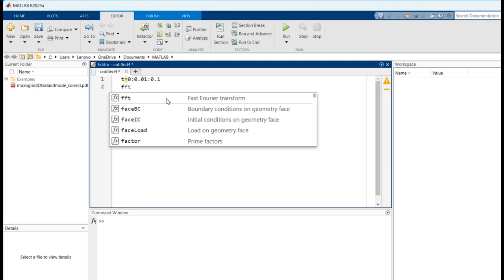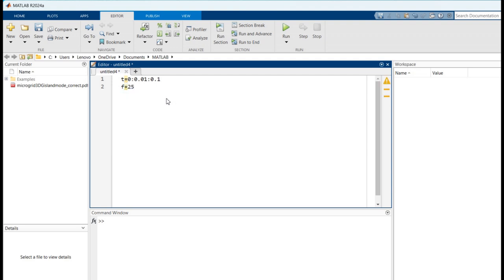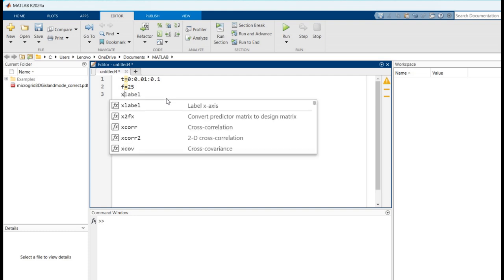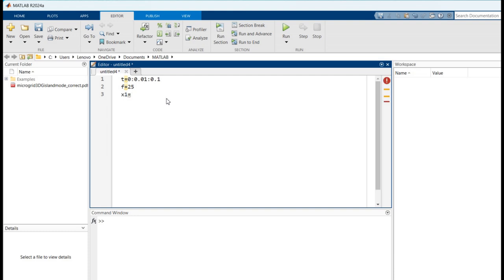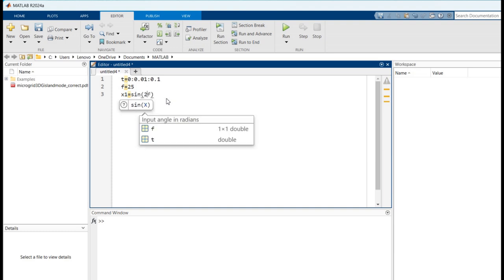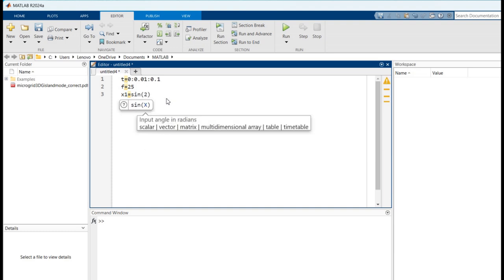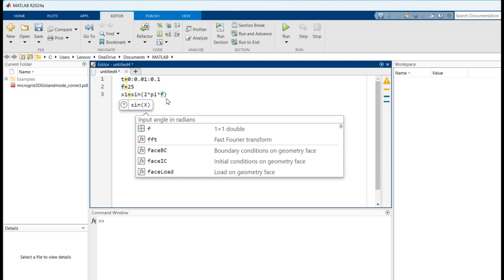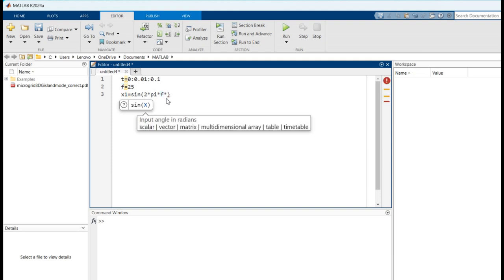Then we have to specify the frequency. Then we have to give the signal, so x1 is equal to sin(2 * pi * f * t).